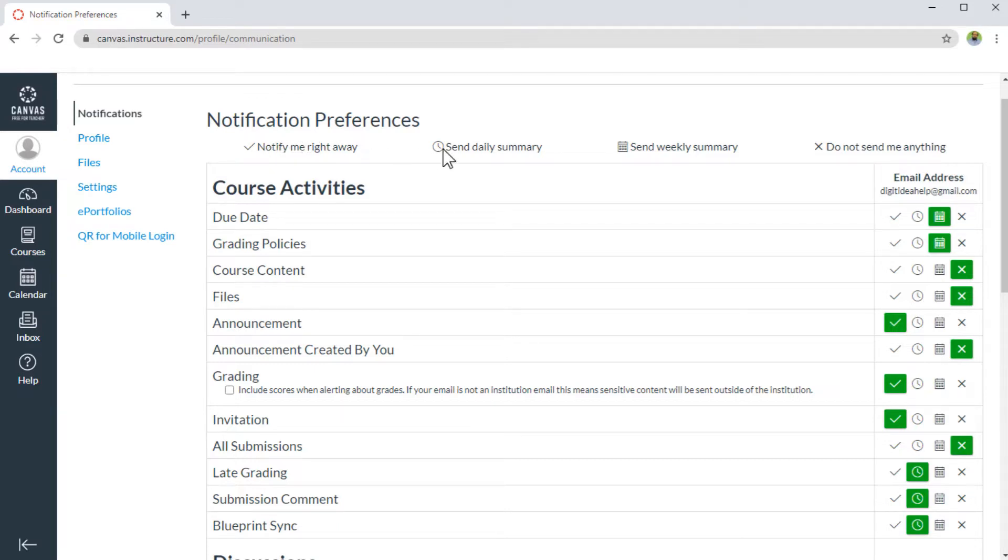Then you can also set a daily summary, a weekly summary, or you can close the notification at all. So these are the four options available here.